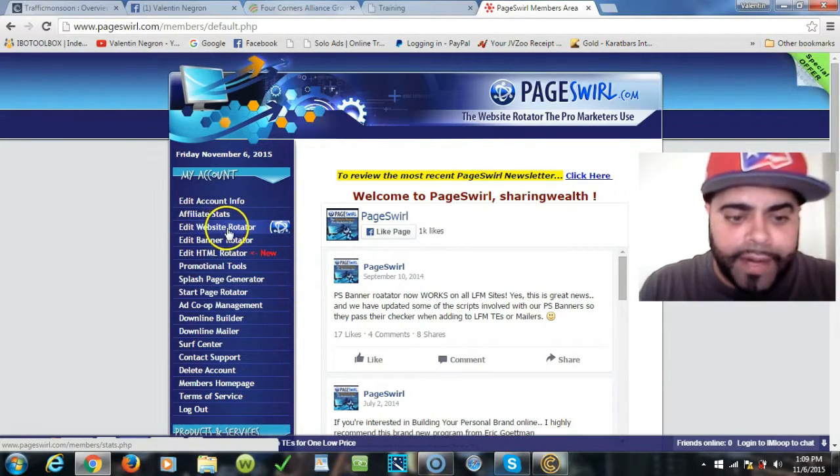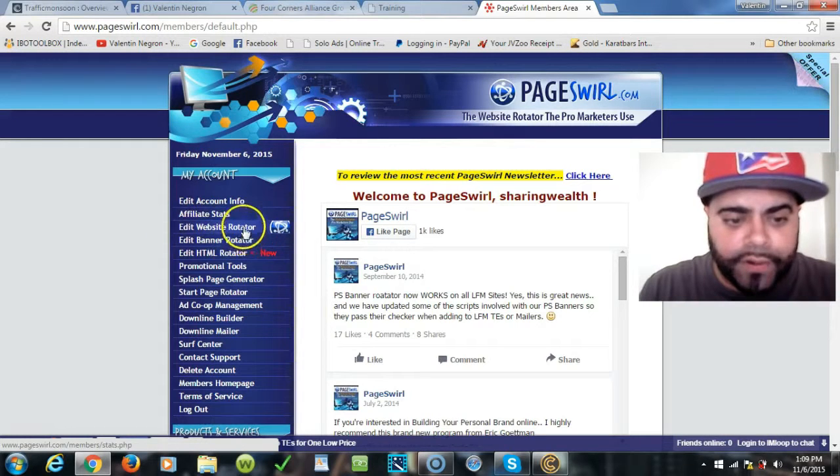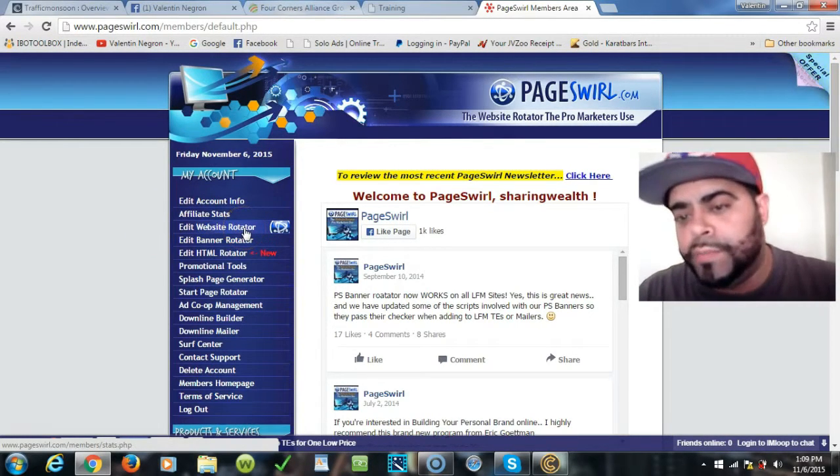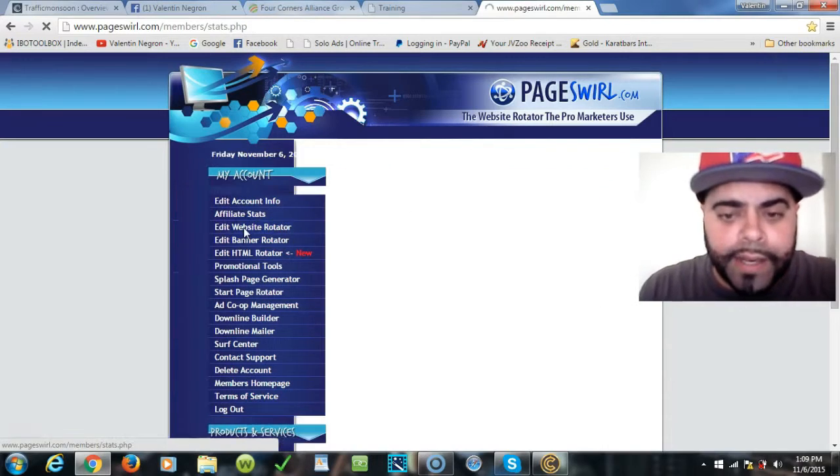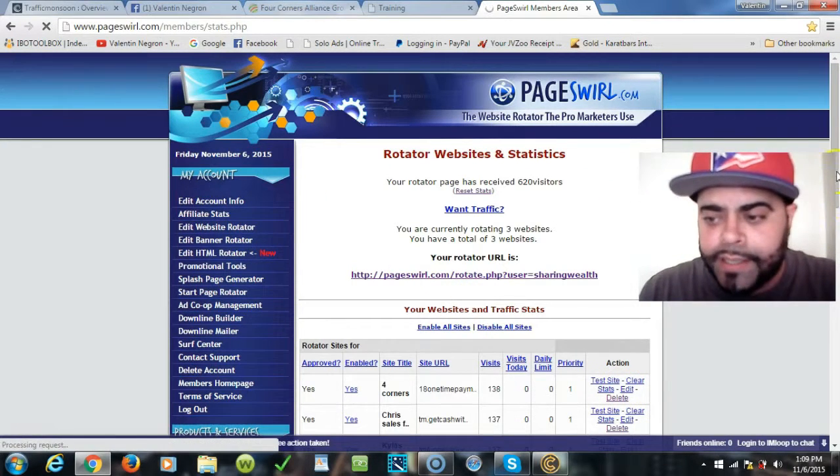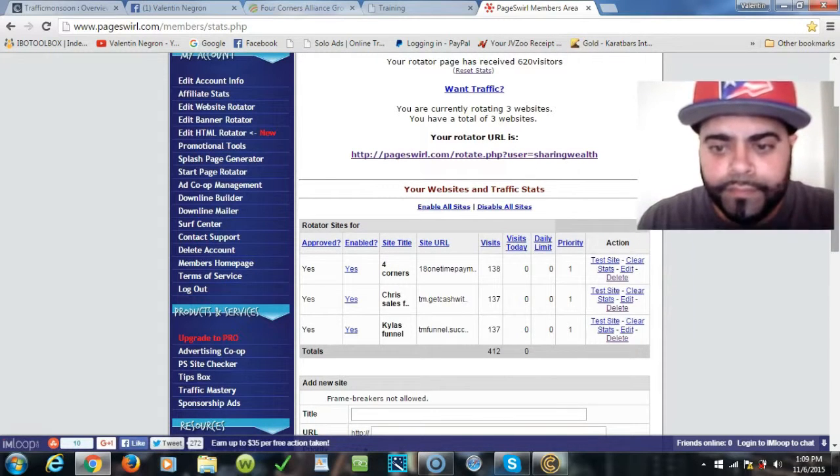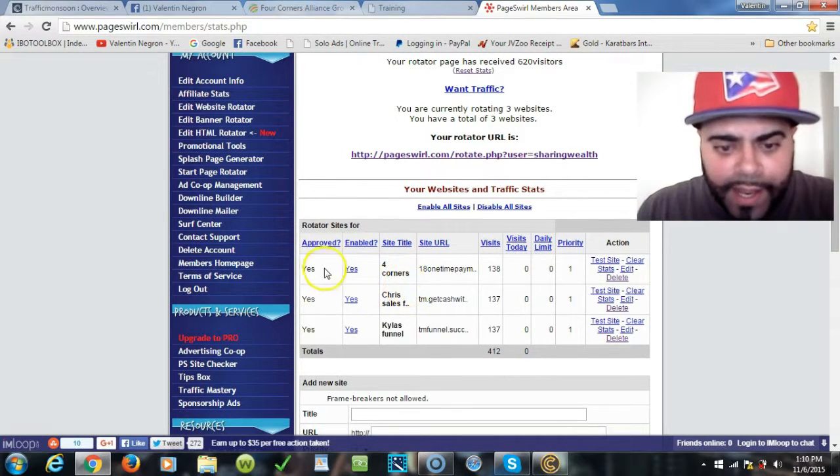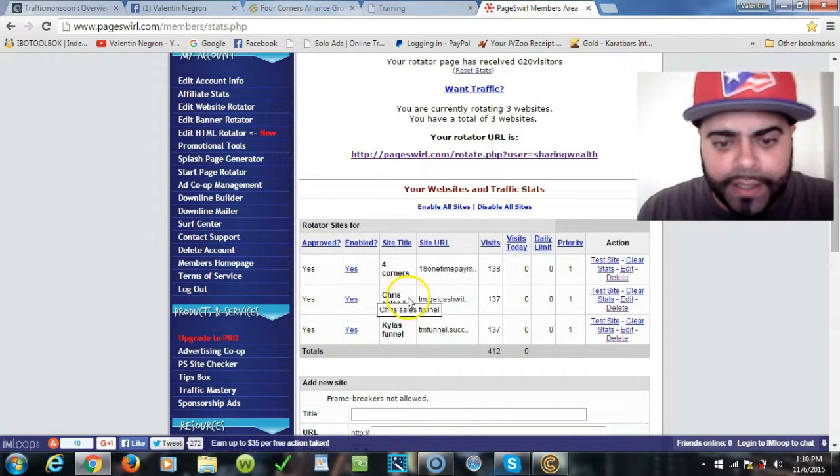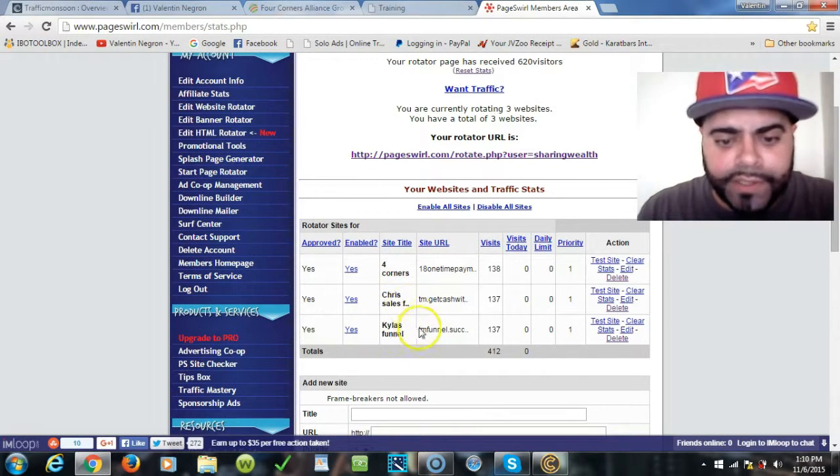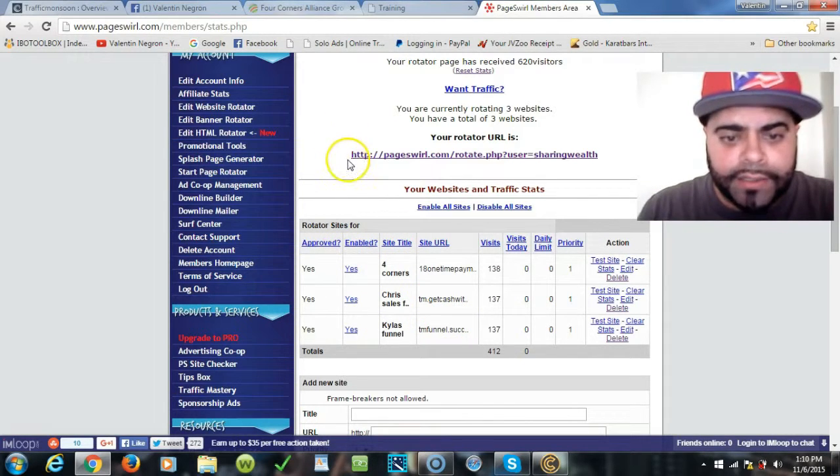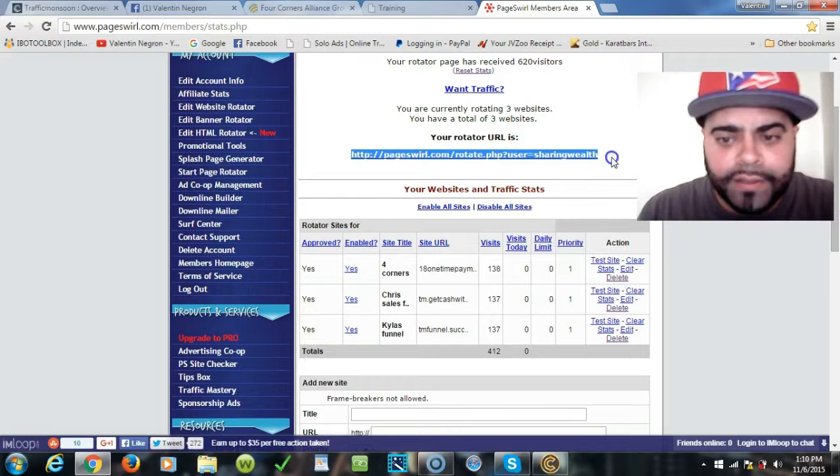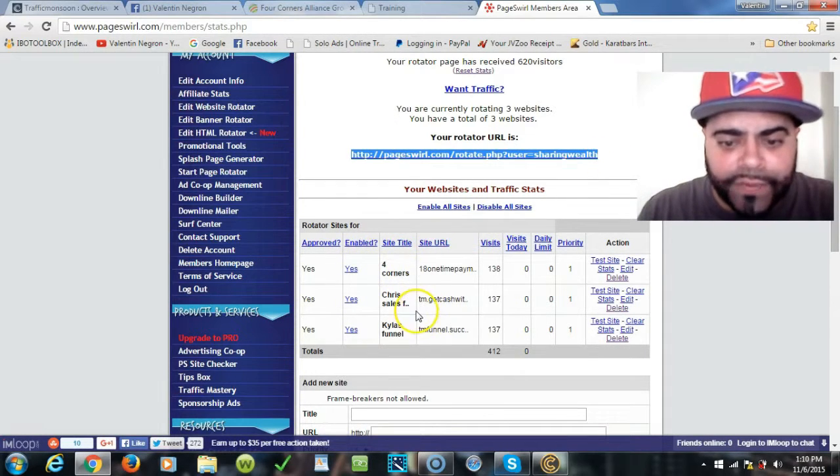Now once you're here, all I do is use it for the website banner rotator. You see this right here folks, this is the banner rotator. This is what I use PageSwirl for. I have a rotator and this rotator has my Four Corner sales funnel and my other team members' sales funnels all together tied up on one link.